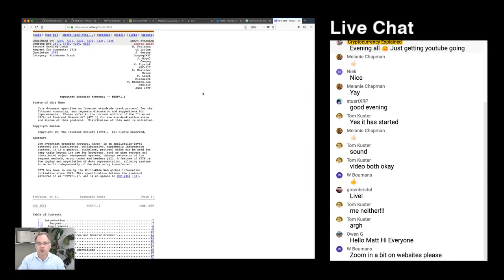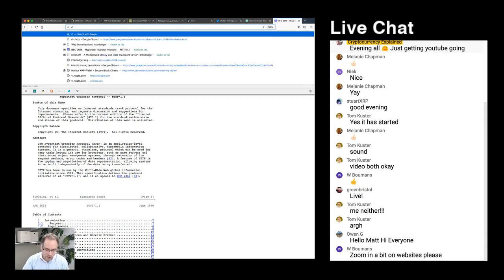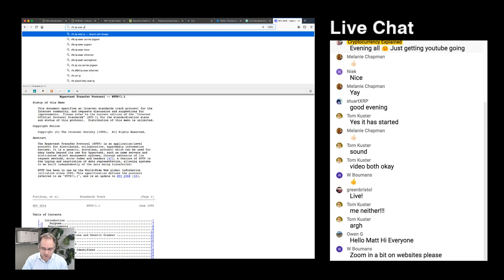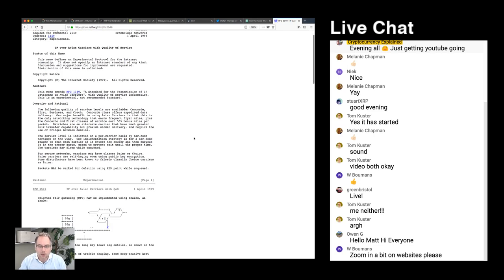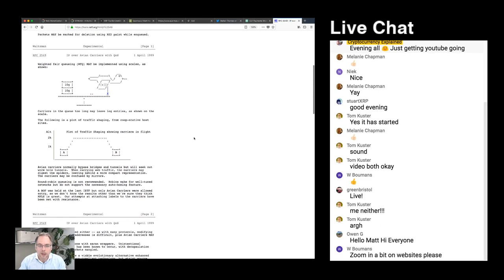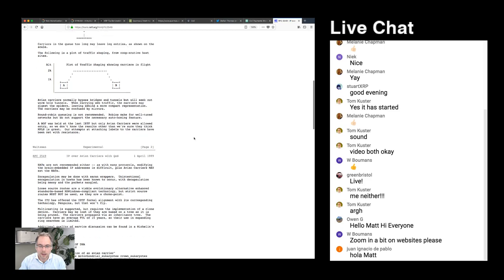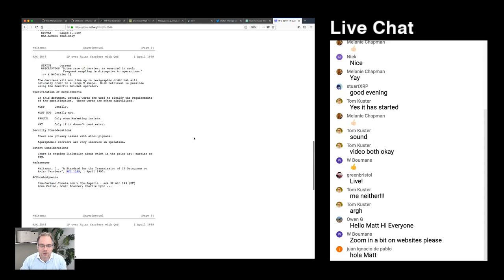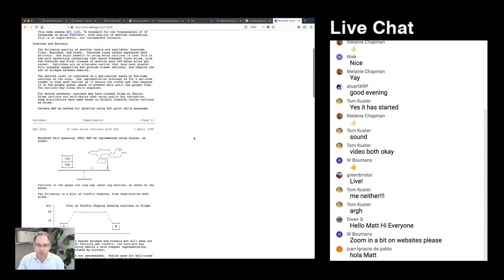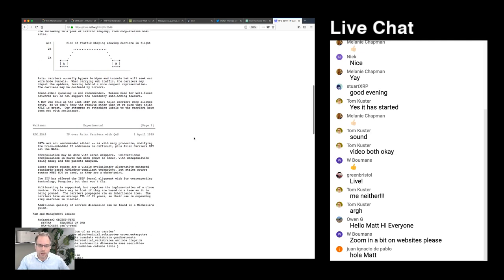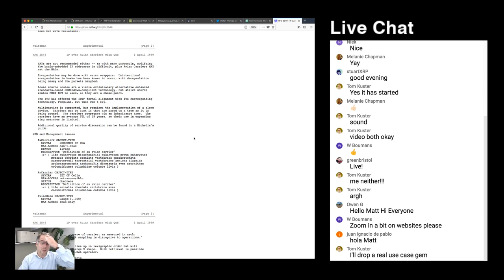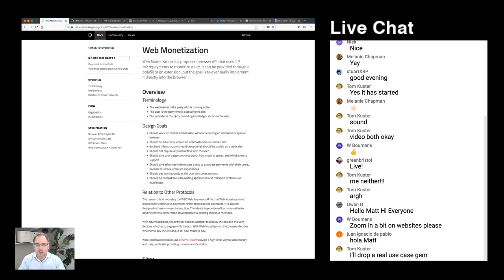There are RFCs covering email protocols and all sorts of aspects of internet communication. There are even some funny ones — there's an RFC for IP over Avian Carrier, an April Fool's Day one about transferring internet traffic using carrier pigeons, with a Monty Python reference about unladen swallows. Some are jokey, some are very serious and underpin the whole way web browsers work.